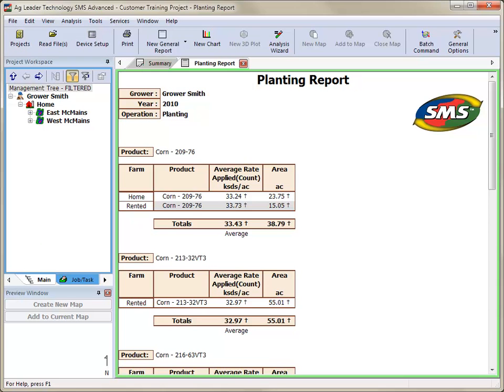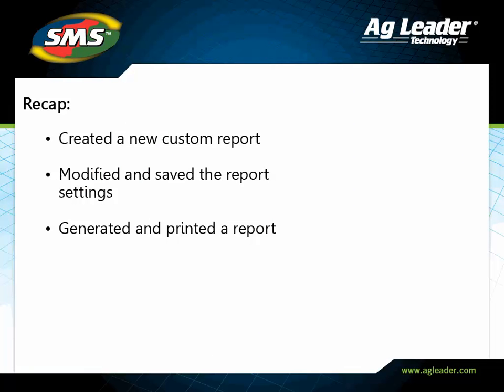You have now learned how to create, edit, run, and print a custom report. Please review the other tutorials to learn how to utilize other key features of the software.